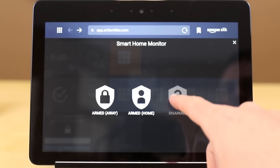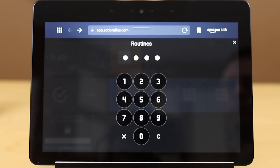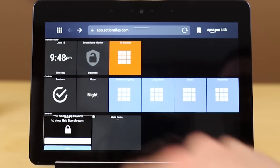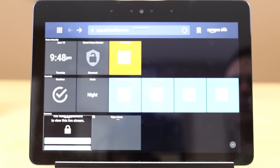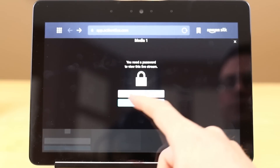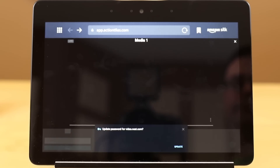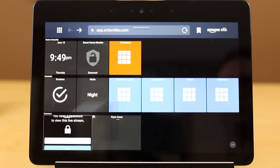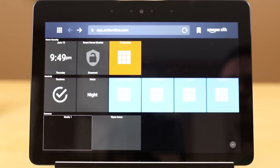I also have controls for routines with a pin code, so nobody can run those security-based routines. Same with the mode — Away, Home, Night — I can't set that without a pin pad. I have cameras as well; I turned off the Wyze cams for speed. You do have to put in a password, and once you do, everything shows up. You may need to refresh in some cases, but it will show up on your screen — tap the little X at the top and refresh the page to bring up the camera.